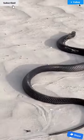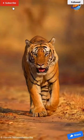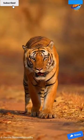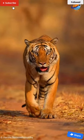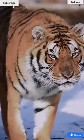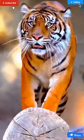Snake. T is for tiger. T, T, tiger, T, T, tiger T.